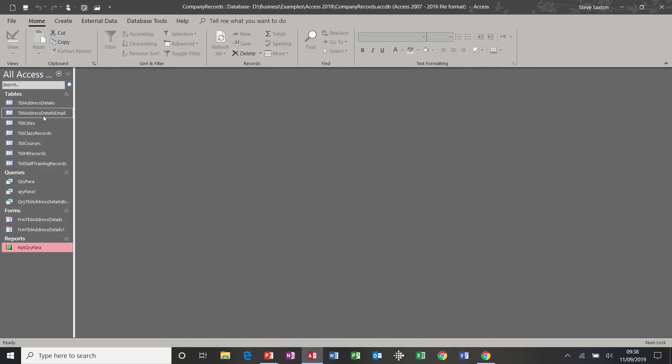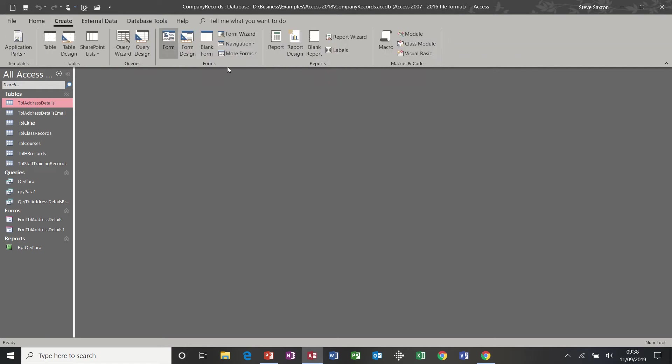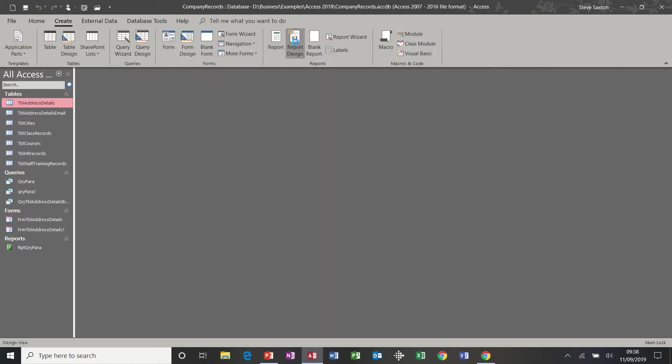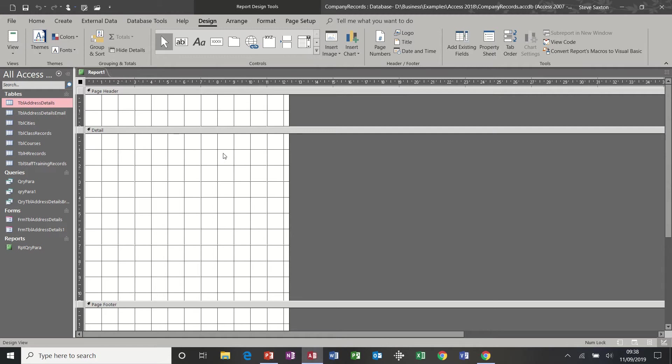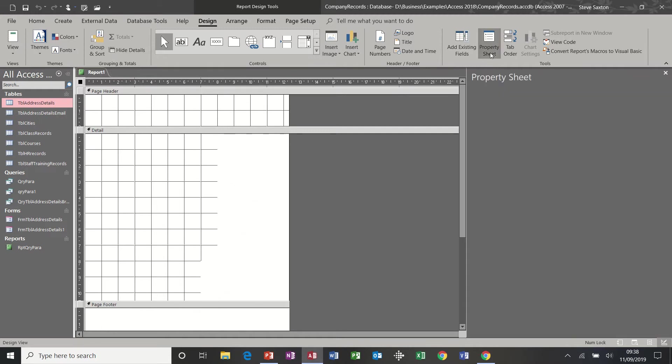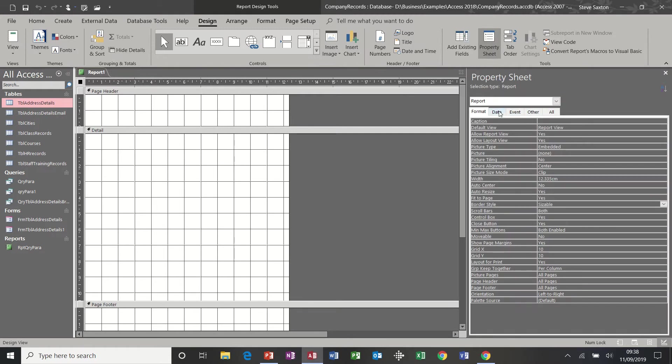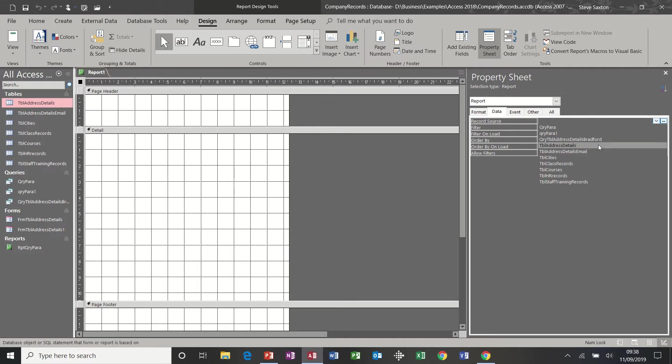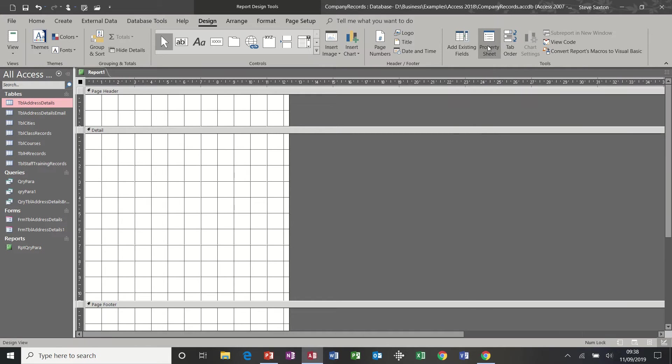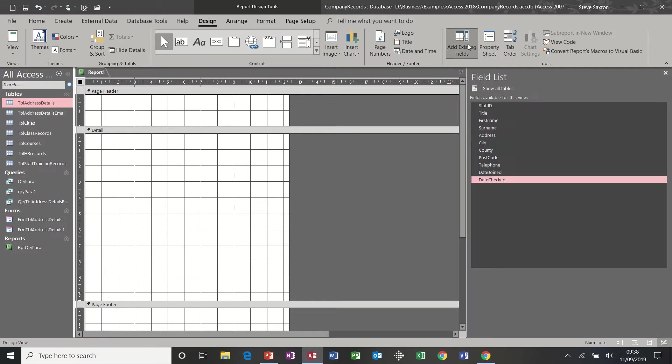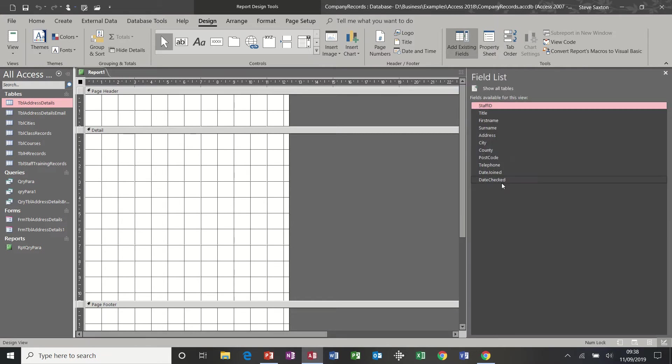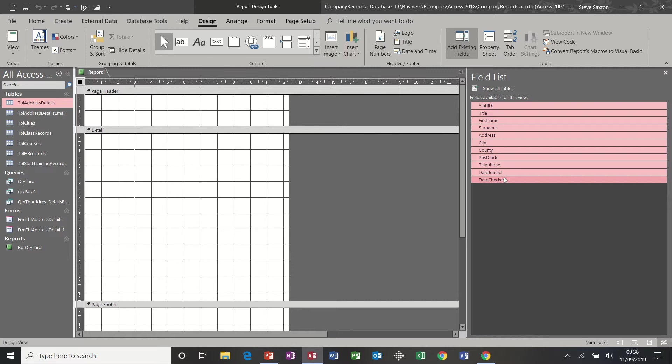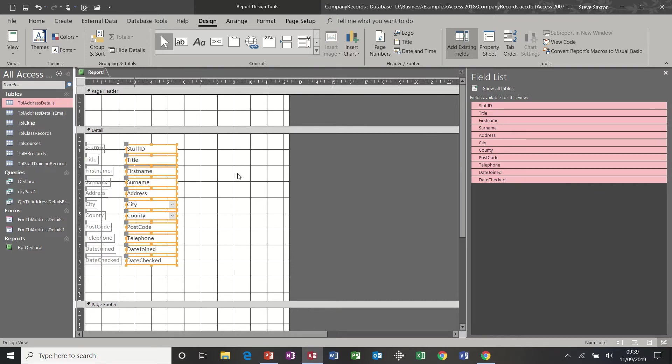Now to create a report yourself, you follow this process: Create, Report Design option. As with forms you get a blank screen. And also with forms you need to attach the relevant table. So we're using address details. Get rid of that, and then the fields appear there. Now if I select all the fields and drag and drop like we did in forms, you can see that that will quickly drop all the fields into position.